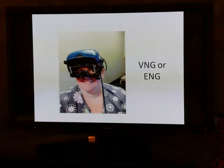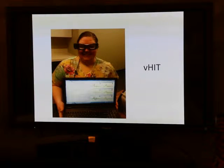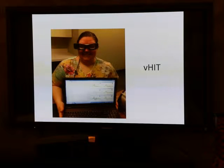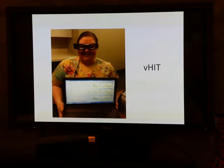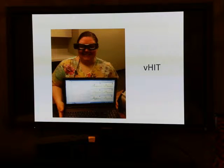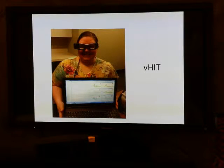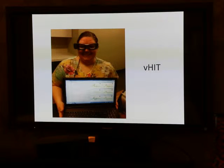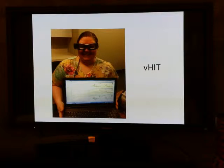The next test is video head impulse testing (vHIT). This test takes 20 minutes and is not as involved. Instead of having your ear stimulated with air or water, you wear goggles and focus on a target in front of you while the audiologist turns your head in short movements. The advantage is that it takes only 20 minutes, there's no prep, it's more comfortable, and you may be able to have it done the same day as your hearing test. It also tests the vestibular system of your inner ear. Many people experiencing dizziness may not realize that inner ear tests are available to see if that's the cause.